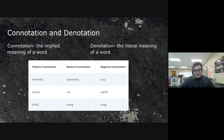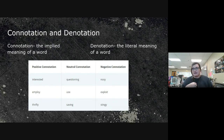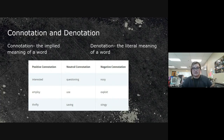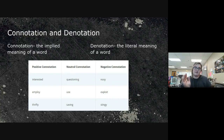Connotation and denotation may be newer to you. Denotation is the literal meaning of the word, and connotation is the implied meaning. For example, 'questioning' literally means asking a question — that's its denotation. But if Miss Susie down the road is questioning your business, 'nosy' has a negative connotation. 'Interested' has a positive connotation, while 'nosy' carries a negative one.